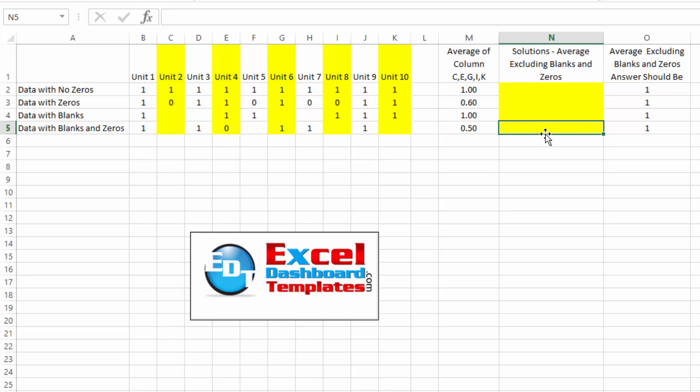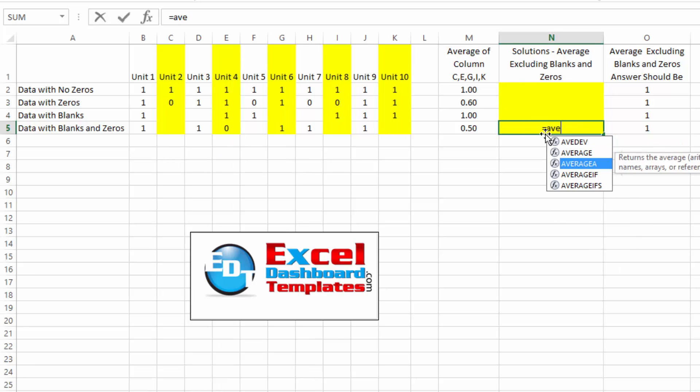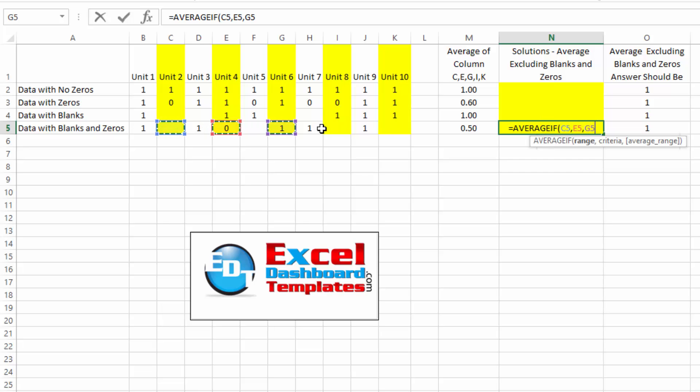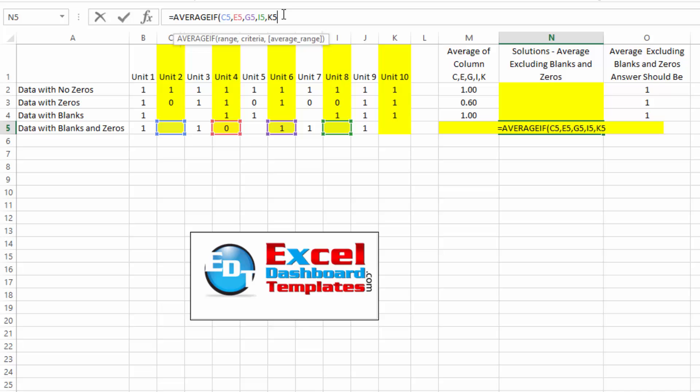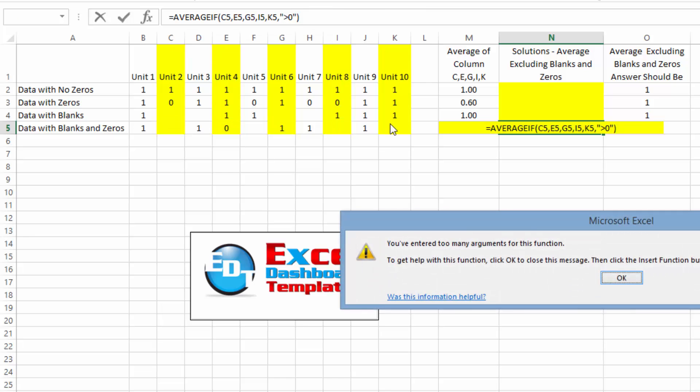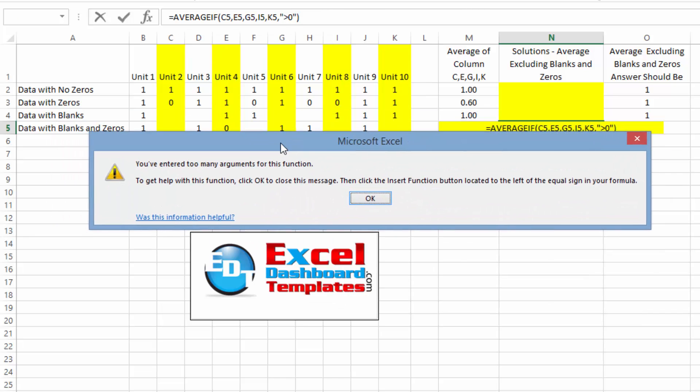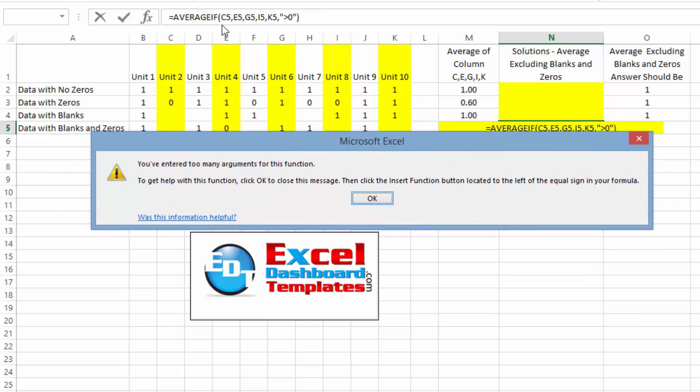And you can see if we go in here and we type in average if, and we highlight these ranges by holding my control key down, it looks like I got one extra one in there of H5, so let me delete that, and do comma quotes greater than zero, end quotes. You see I get an error. Excel is saying these commas are different parts of the function. You've entered way too many of them. What are you doing?